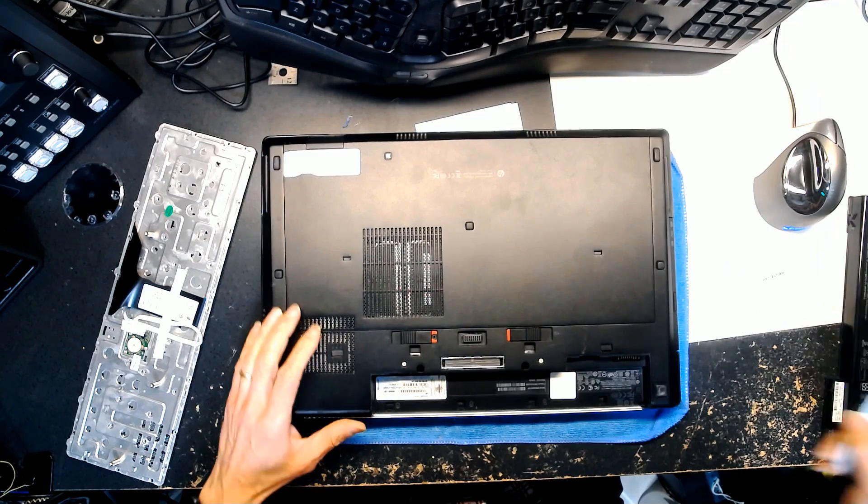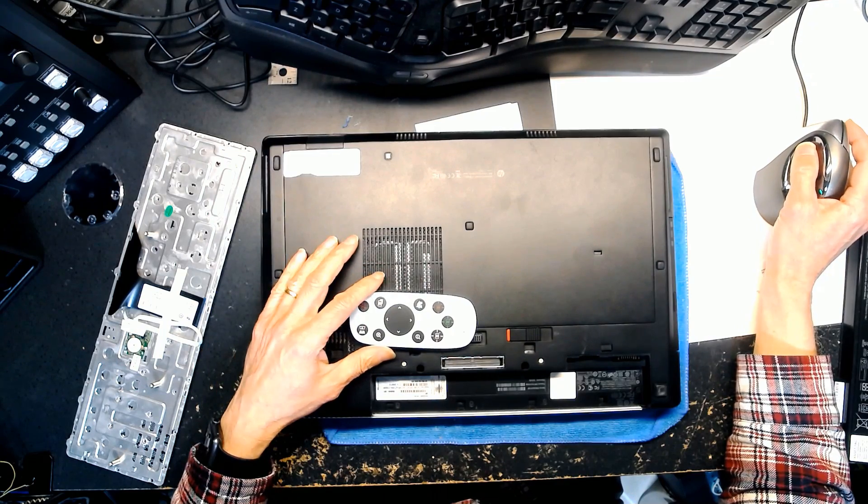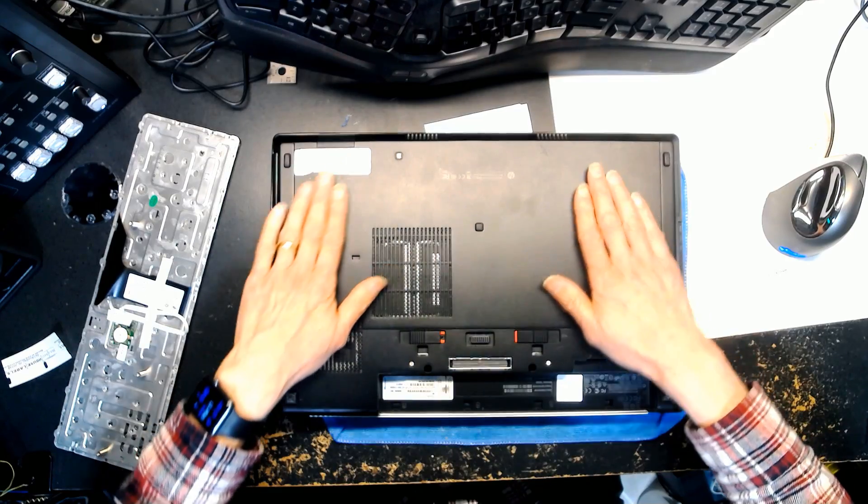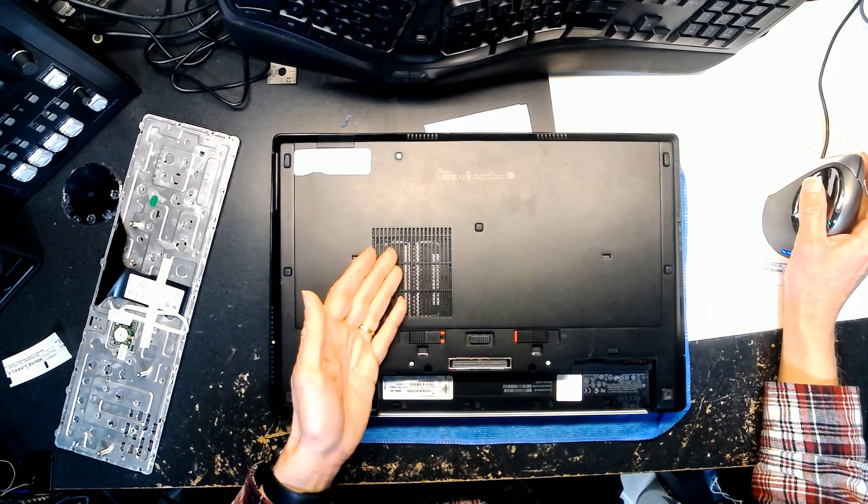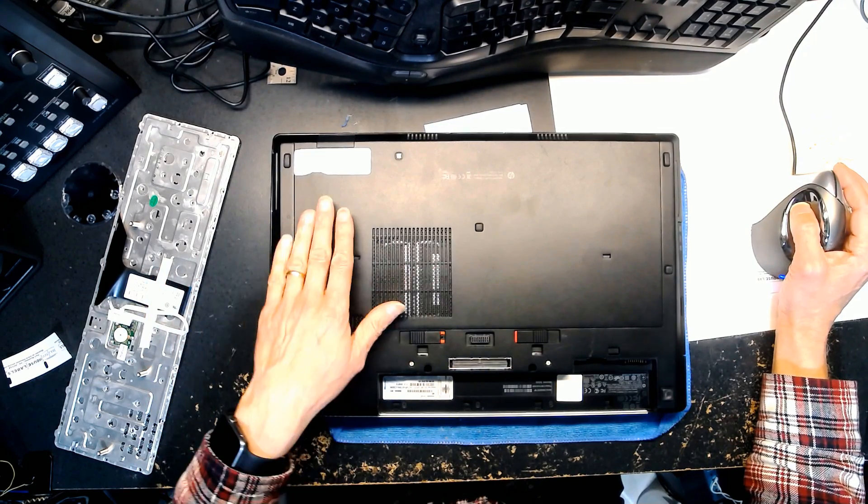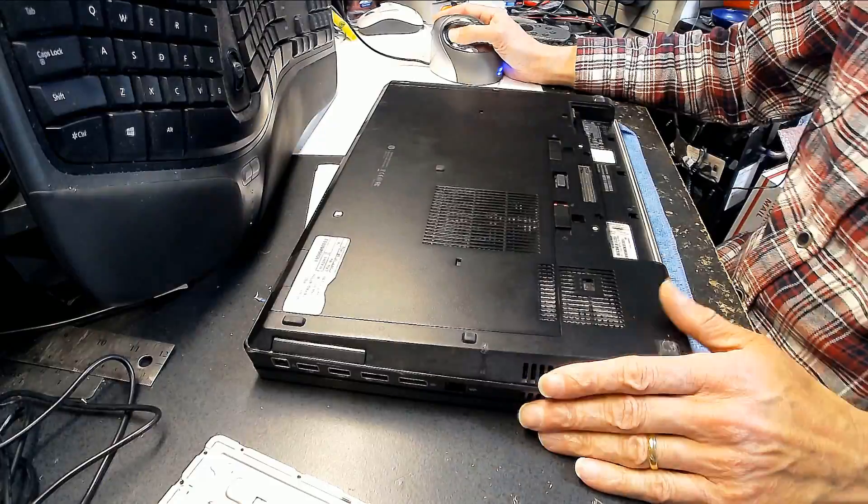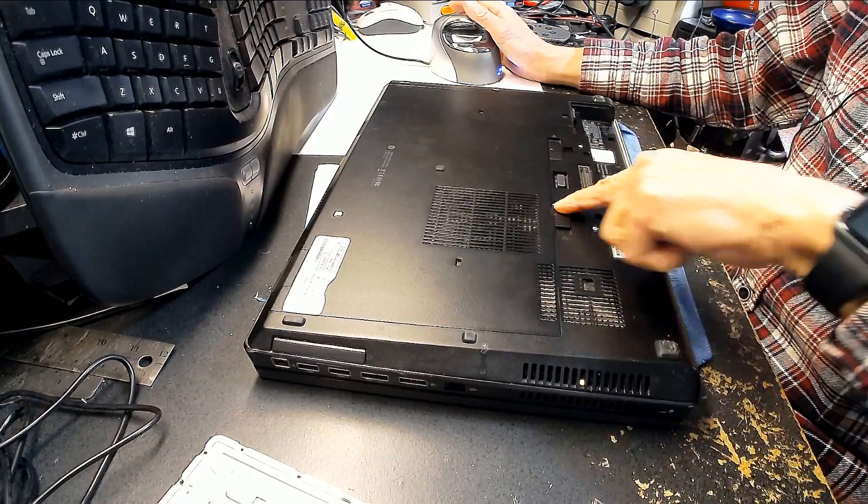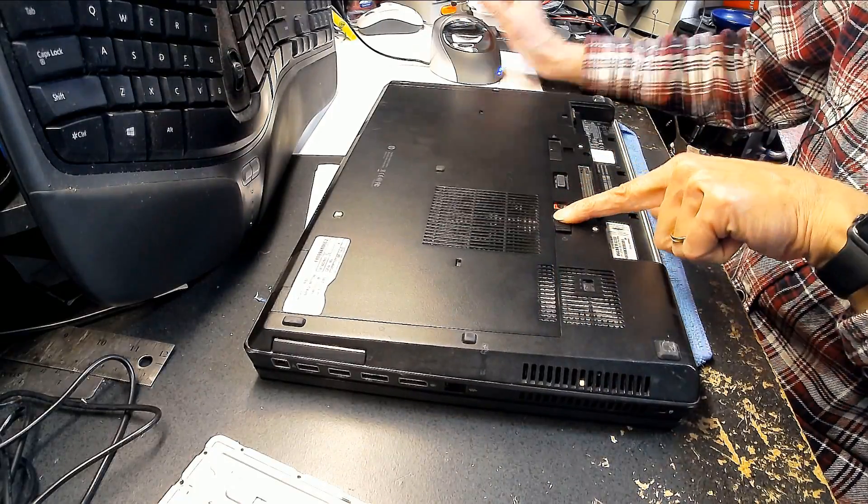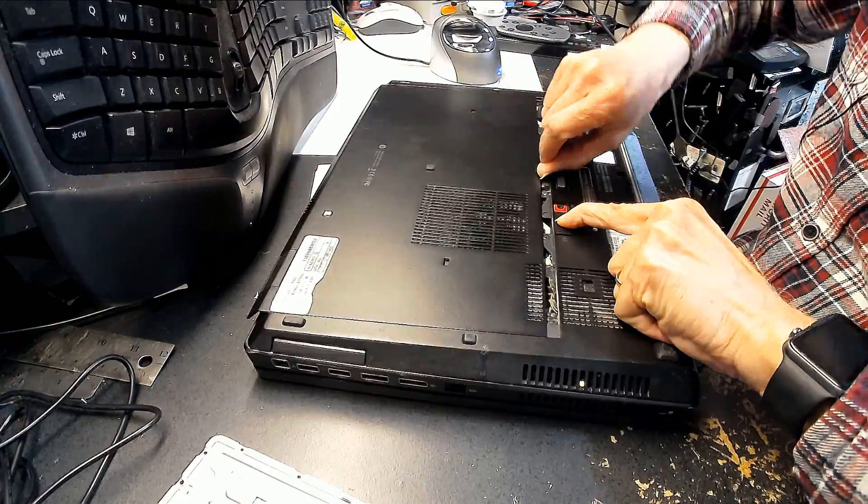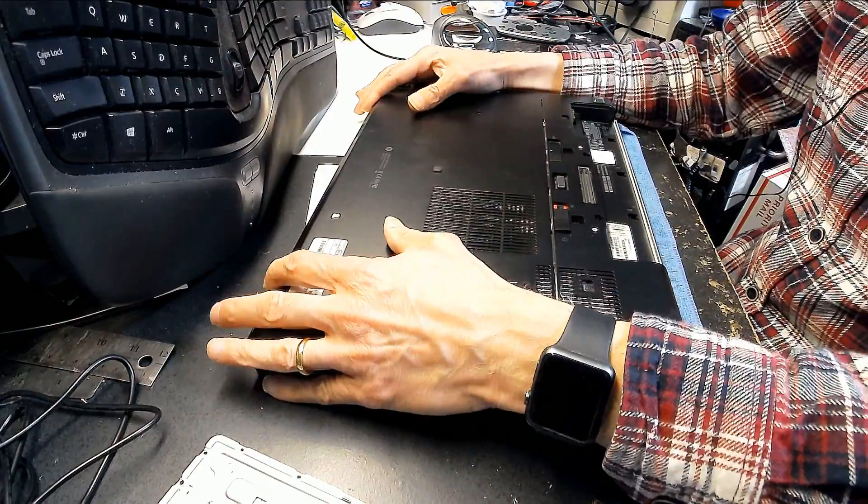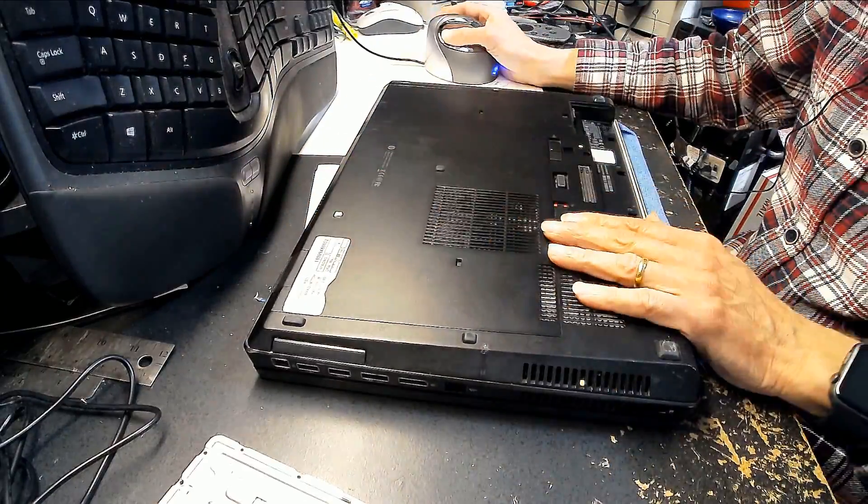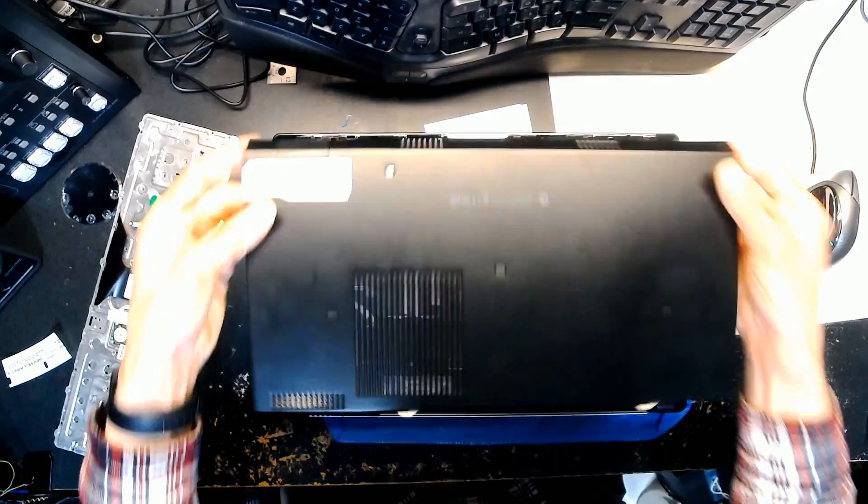Now we are going to remove this panel right here in order to have access to the screws that will release the old keyboard. Right here, remember we pulled this one out to release the battery, and you pull this one also out. This is the one that releases this whole panel, and the whole panel comes off. I'm going to show this again from the top view camera because this is hard to see. You push this and this whole panel comes off.